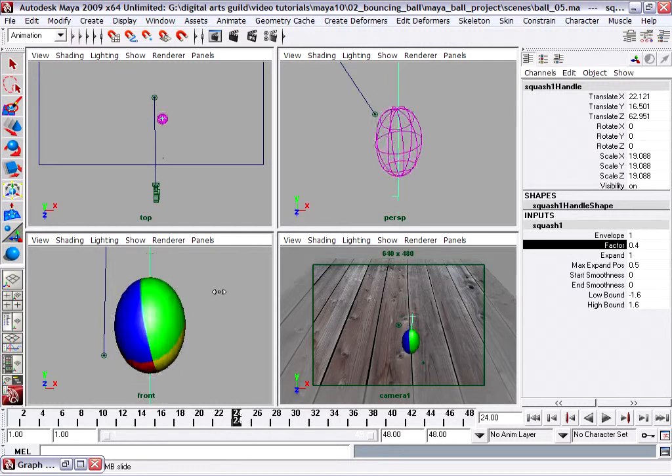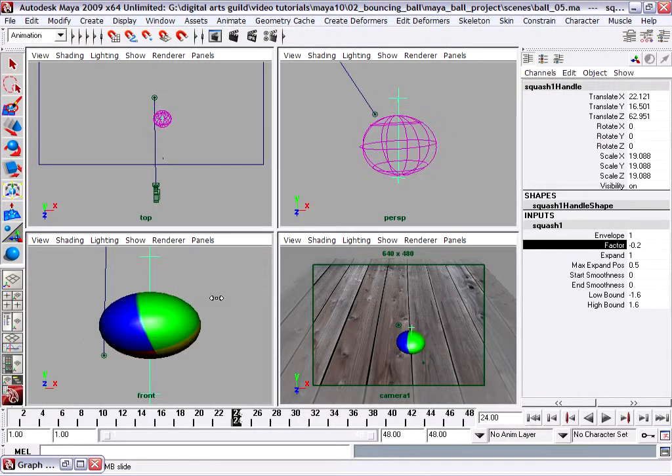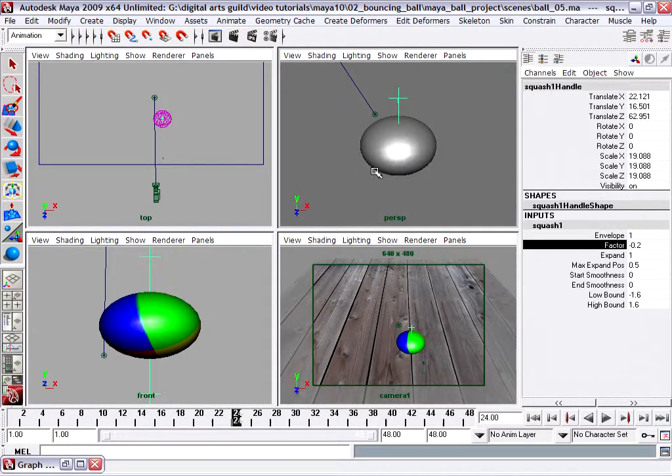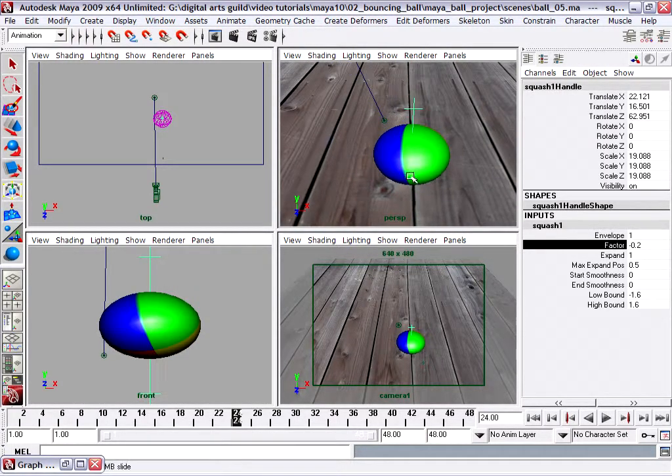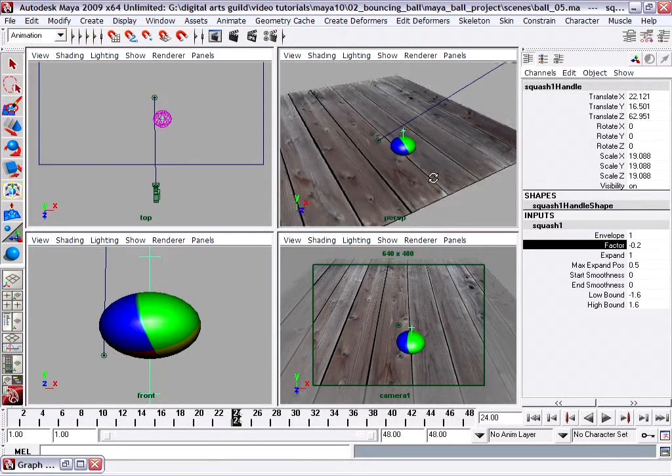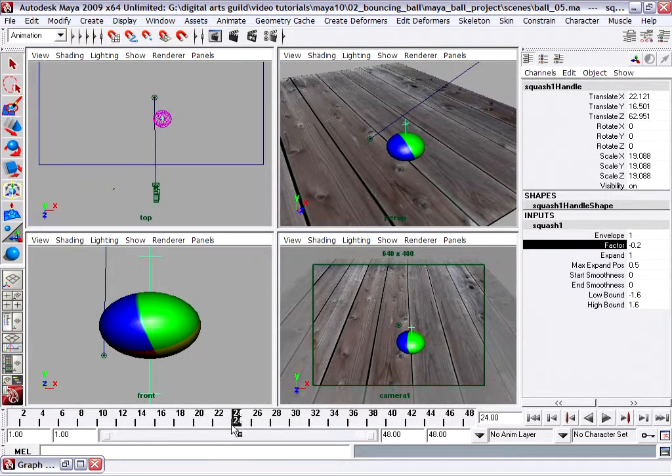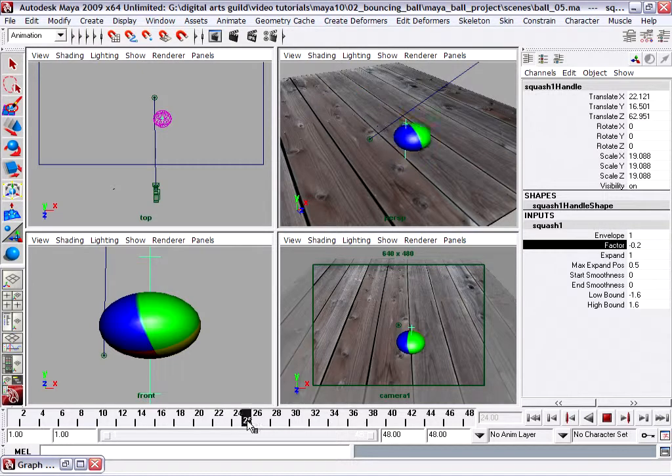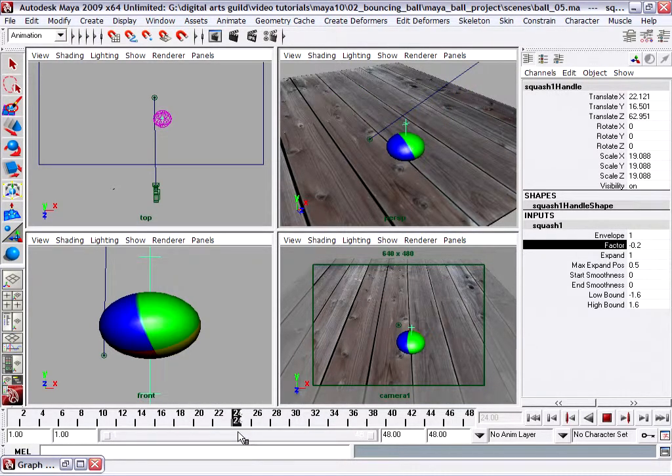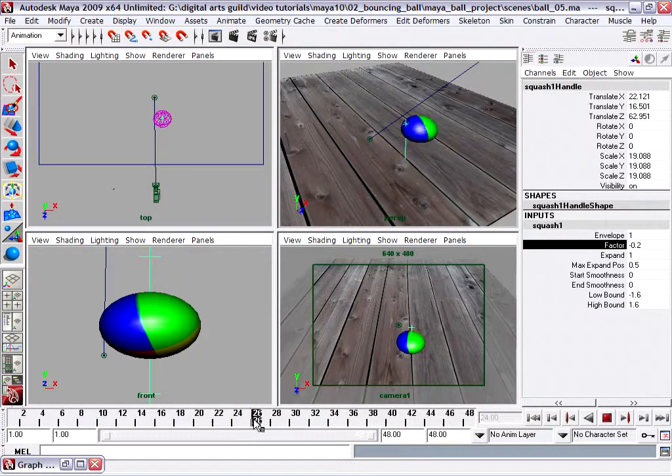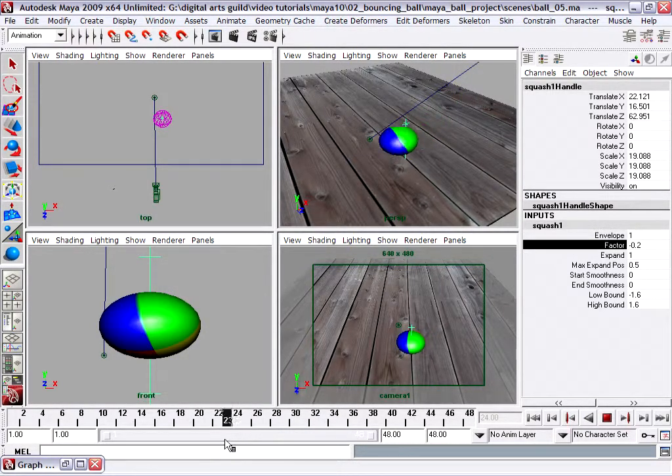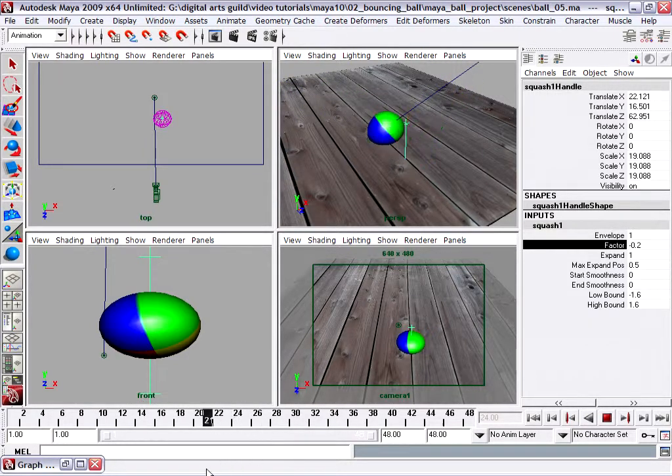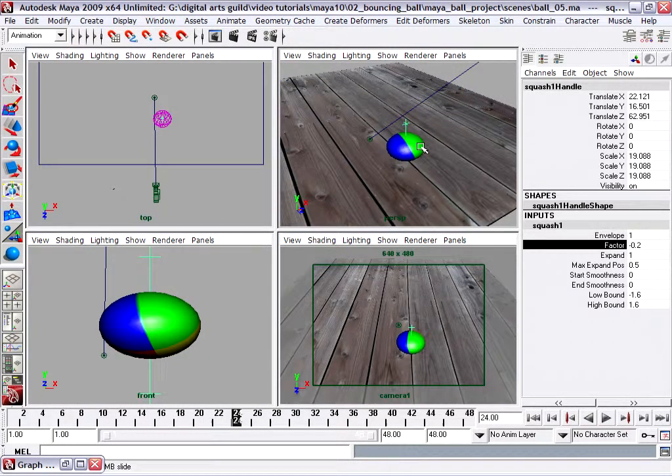All right, so now we've got a squash effect happening. In our perspective view, let's examine this. I'm pressing 6 and dollying back a little bit so we can see better. Let's scrub through here. Well, it's doing something but it's not really doing what I want. In fact, the ball is sort of entering and exiting the influence of the squash handle.